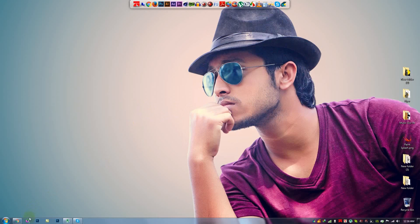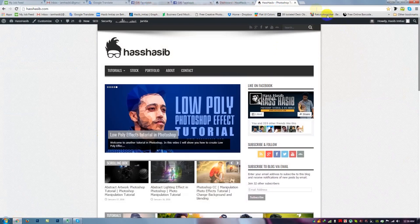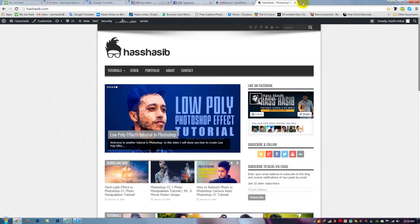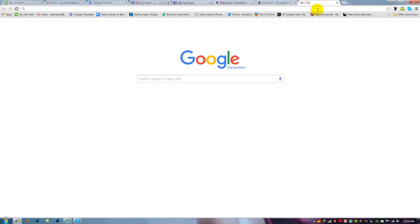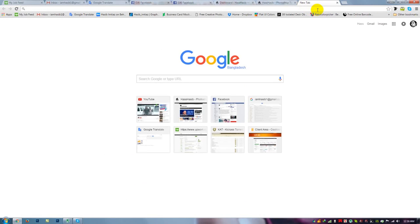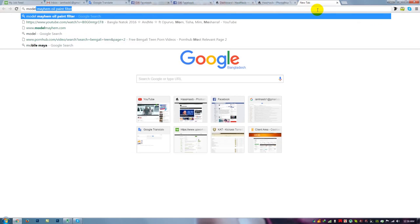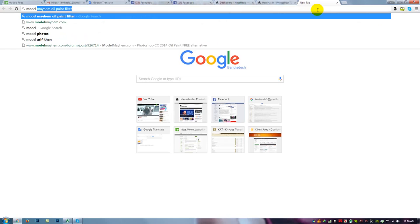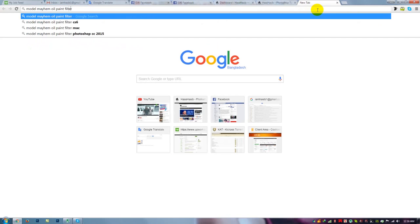Open your browser. Just type this search bar. Model. M-A-O-I-M-I-S-H-I-M oil paint filter. Just type it.